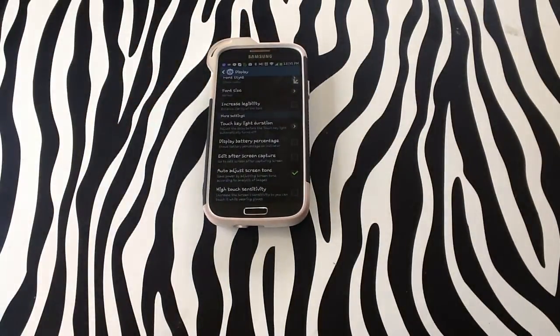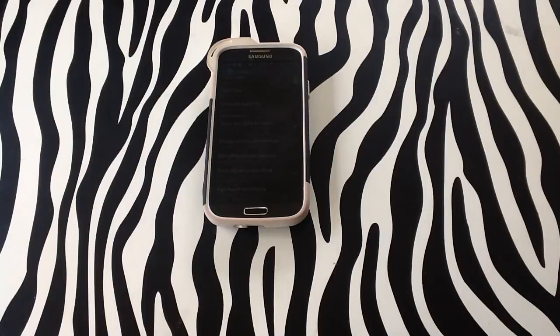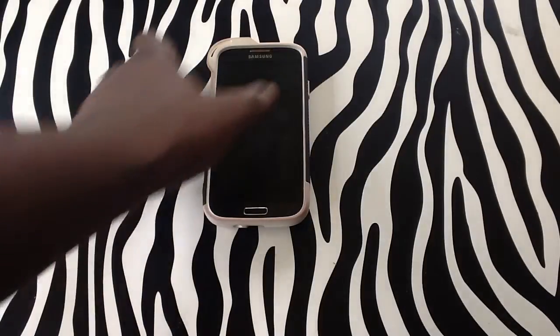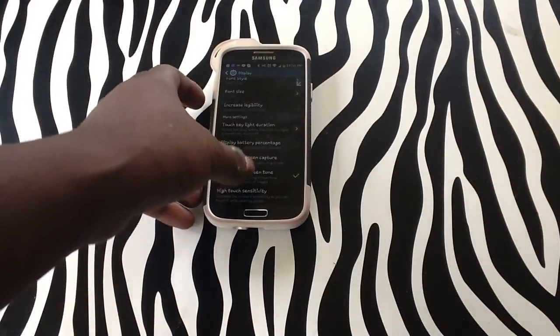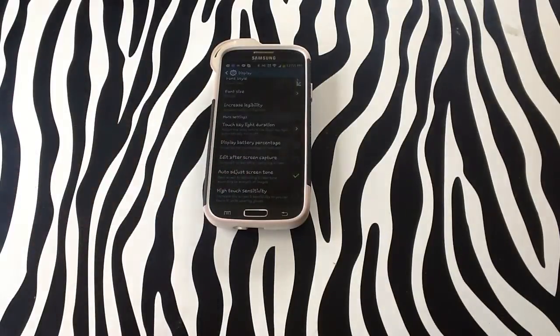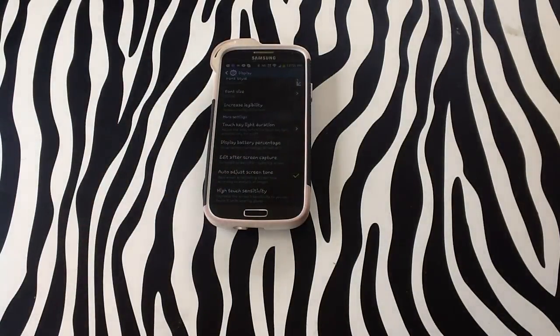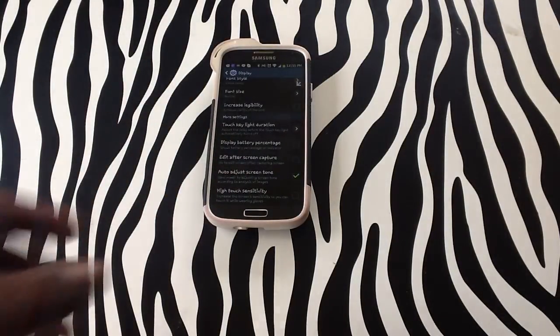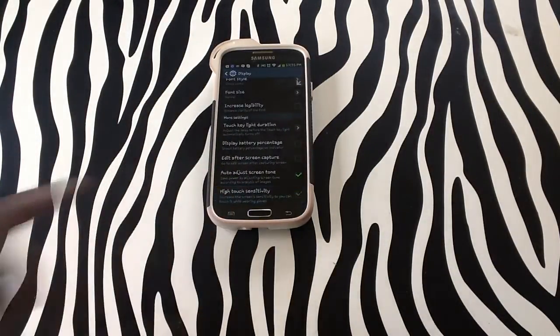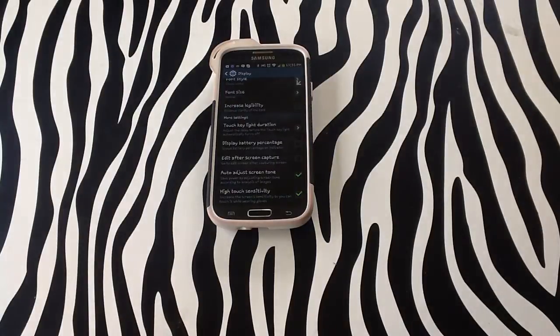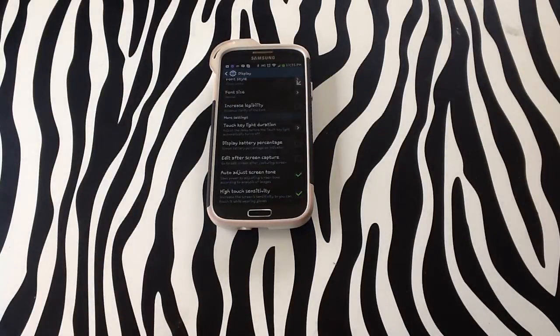This allows you, if you're wearing gloves or it's cold outside, to increase the sensitivity so the device can recognize your touch on the screen. Simply check the box to activate it on your device.